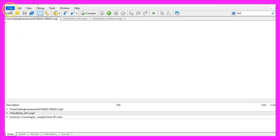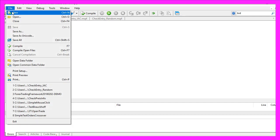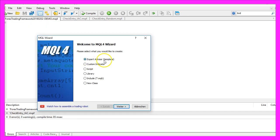New, Expert Advisor from Template, click on Continue.